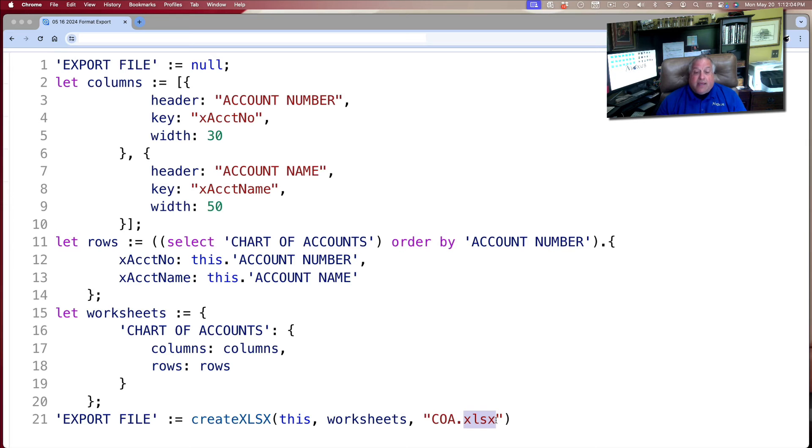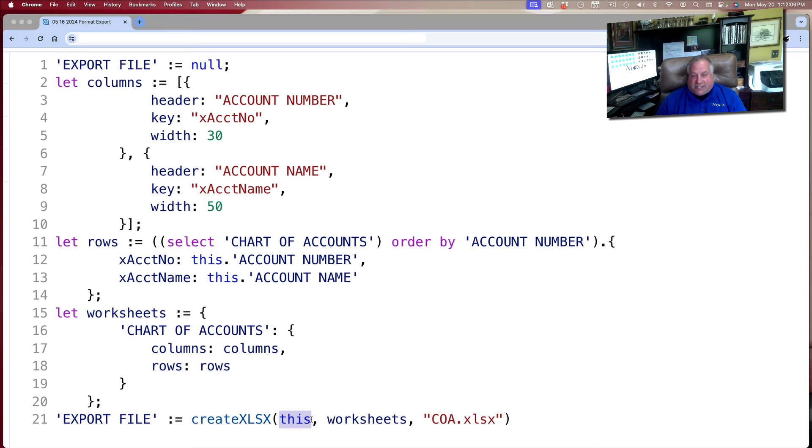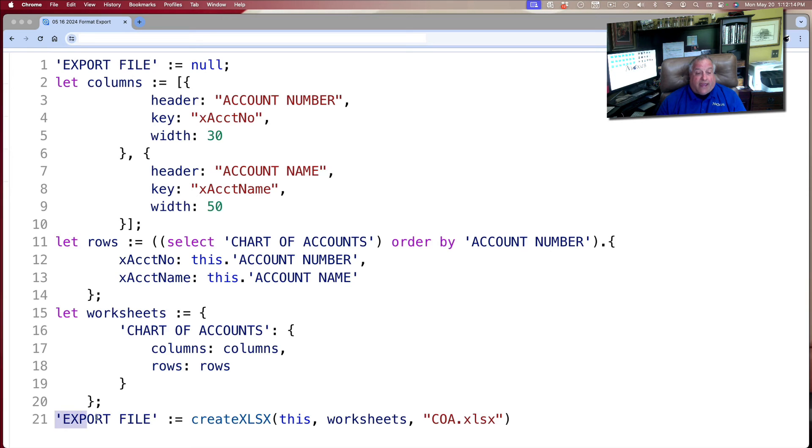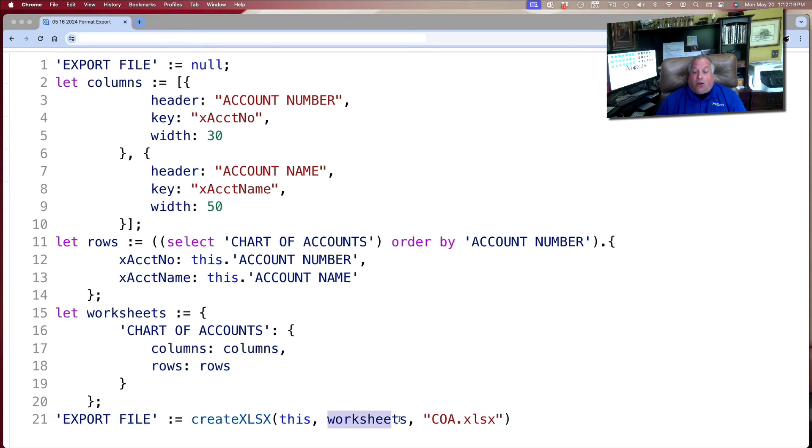And finally, because I'm attaching this resultant spreadsheet to this record in this table in this Ninox application, I created an image field called export file, which will be the container where this worksheet called COA.XLSX will be contained.